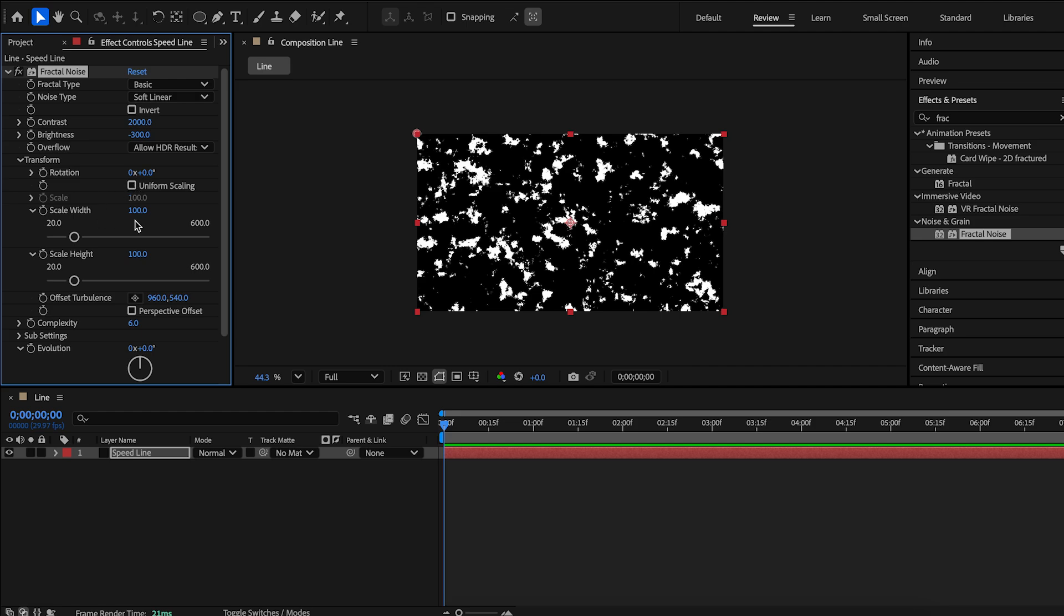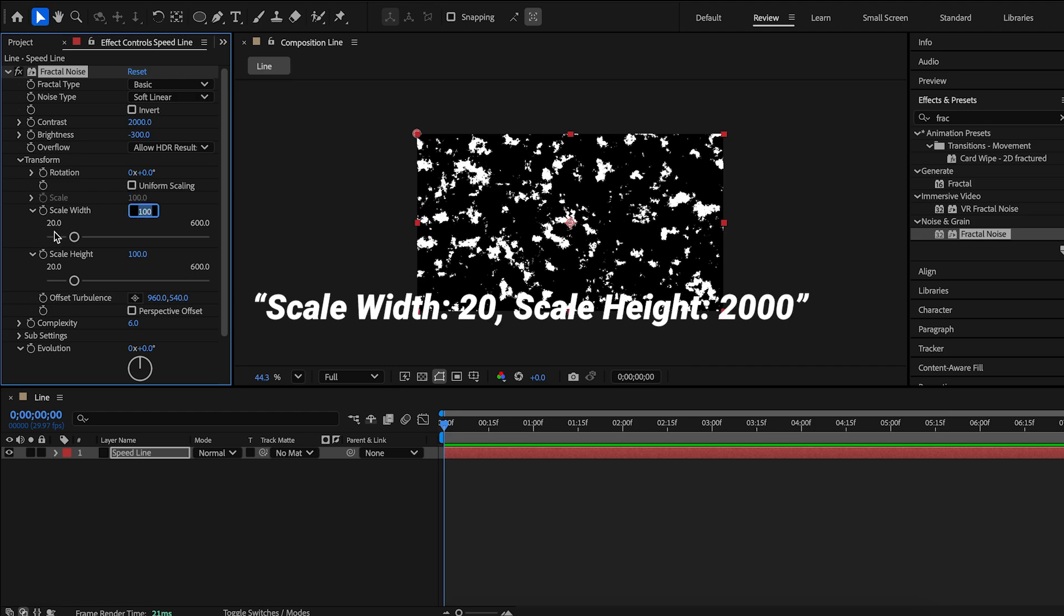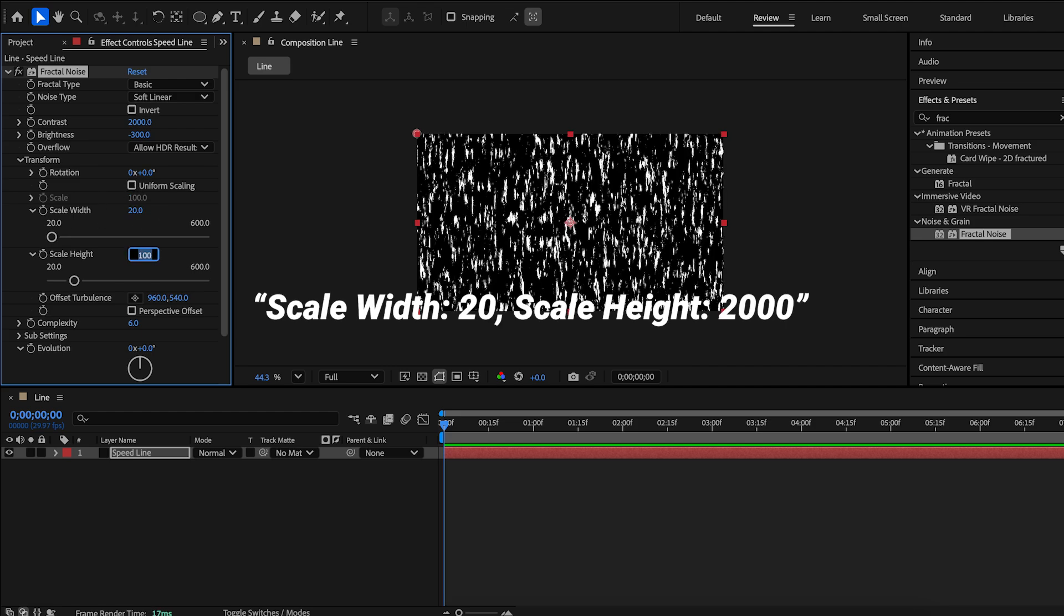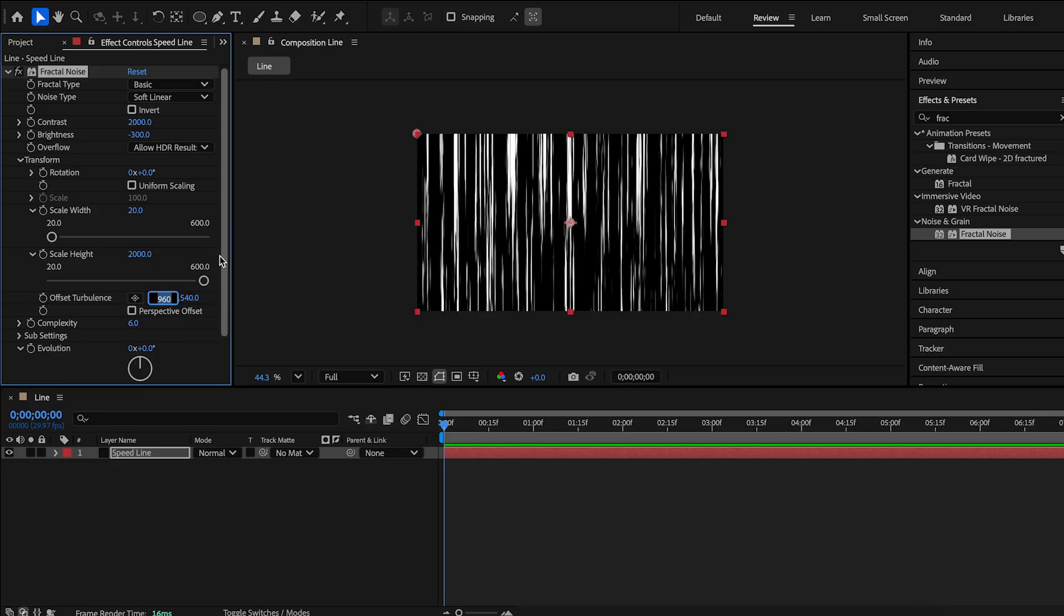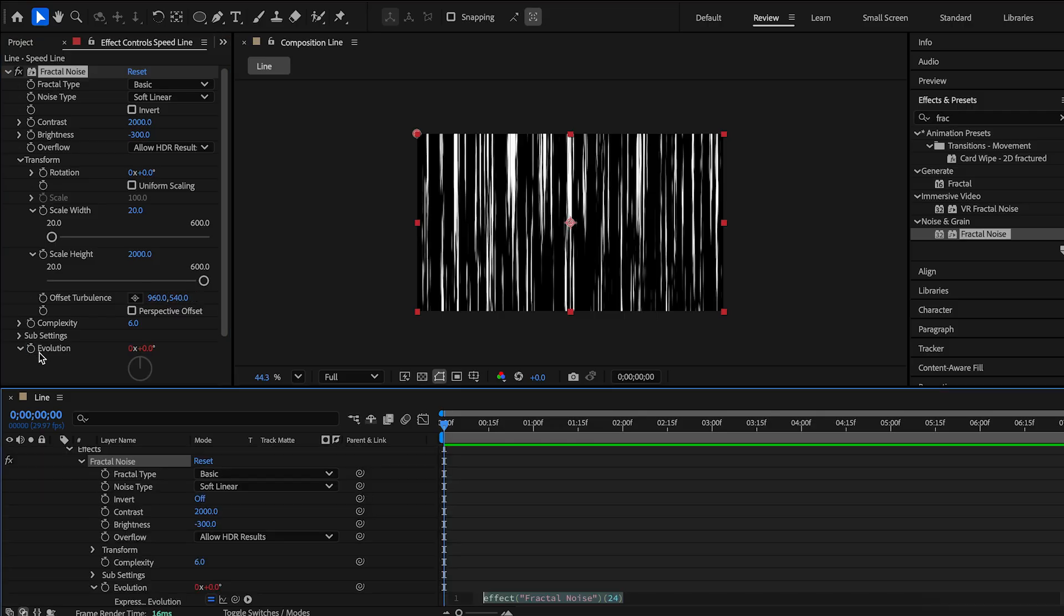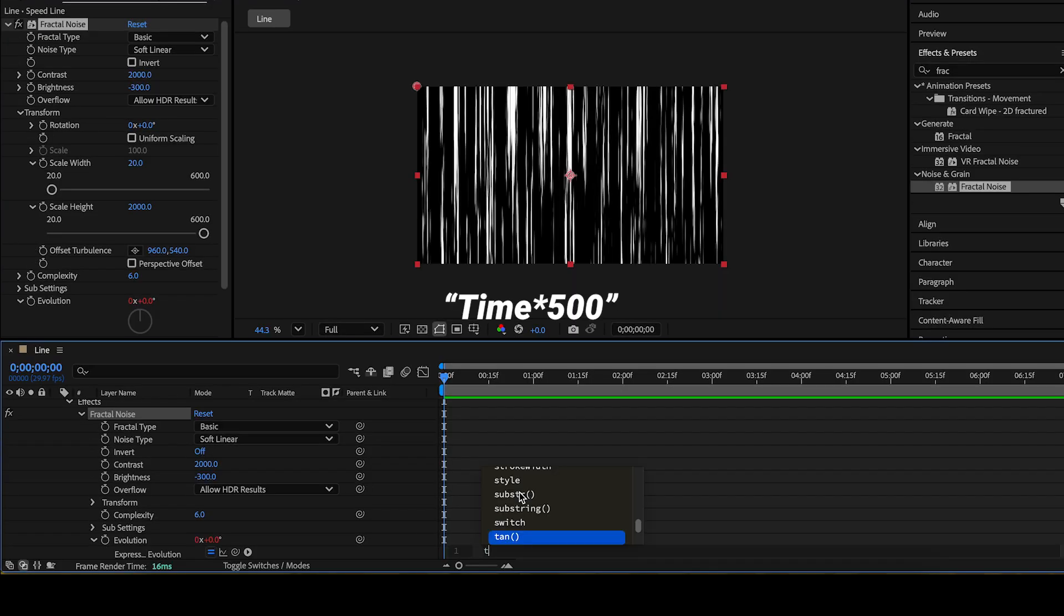Uncheck uniform scaling. We need a simple expression. Hold alt or option and click the stopwatch next to evolution. Time multiply by 500.